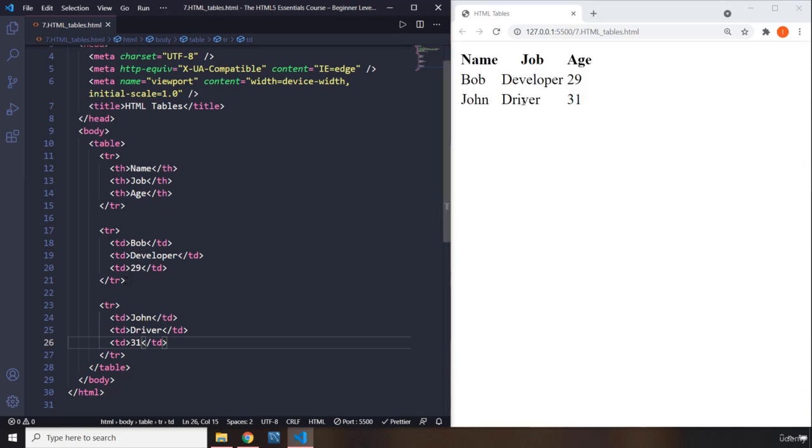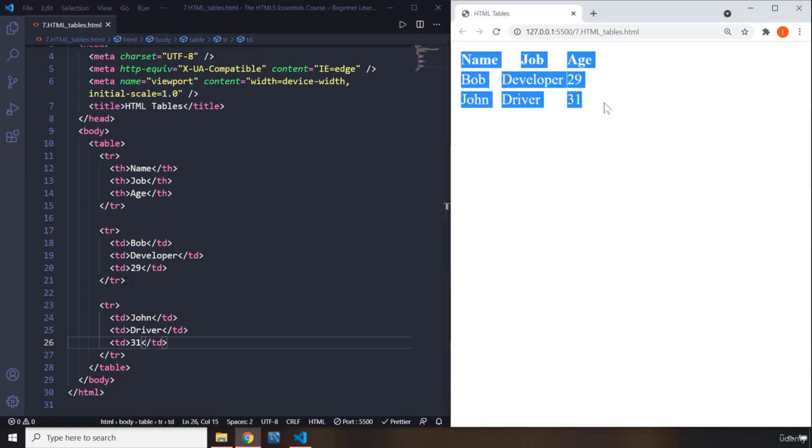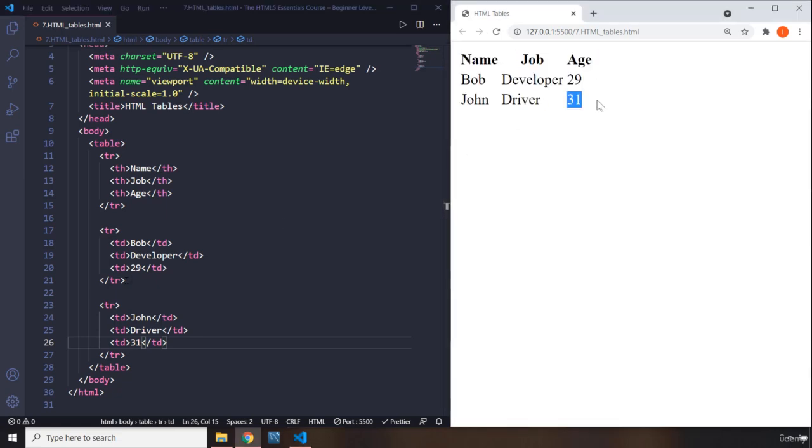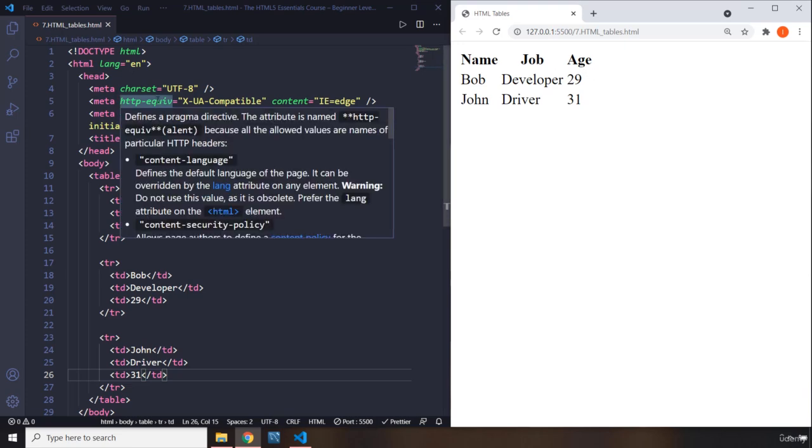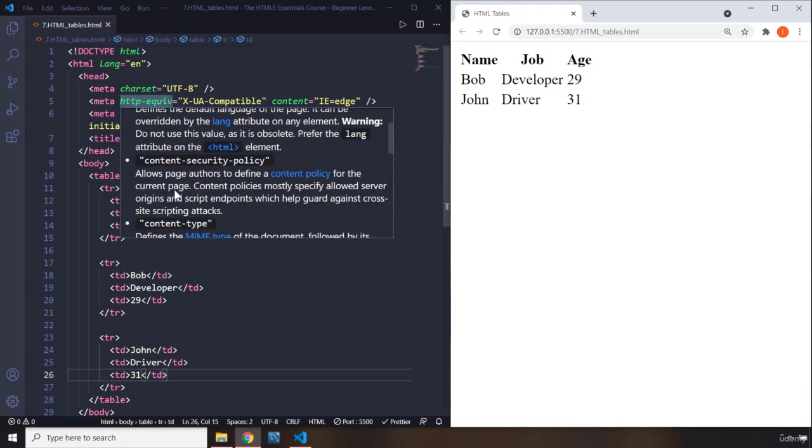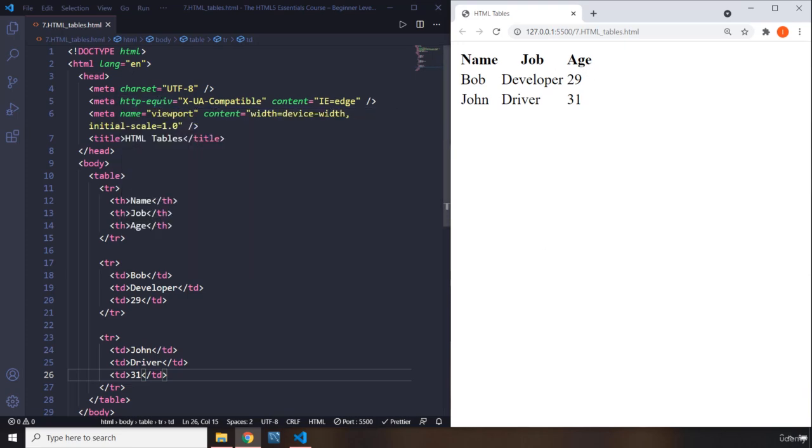Let's save that. So I know you're saying, okay, this doesn't look like a table, but it is actually a table. If you were to style this using CSS, then it would look like a table. So with this, our lecture comes to an end. See you in the next one.